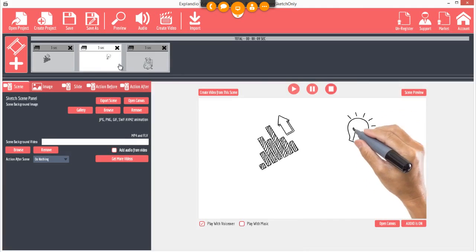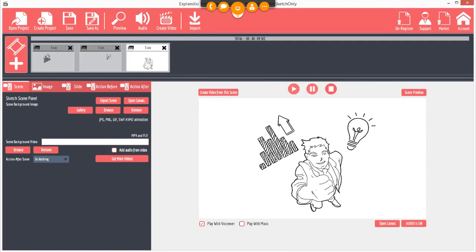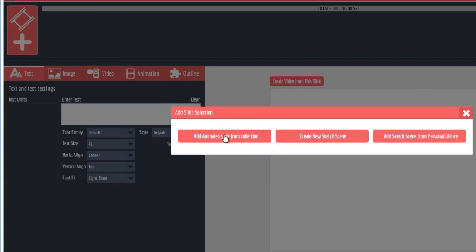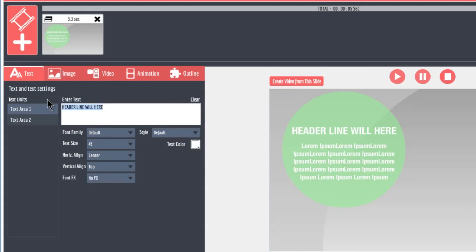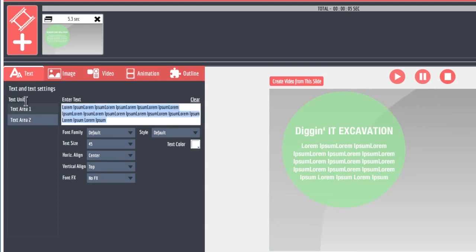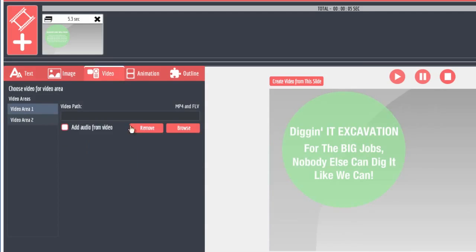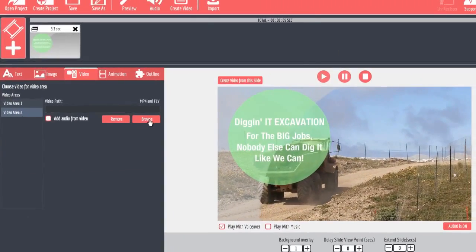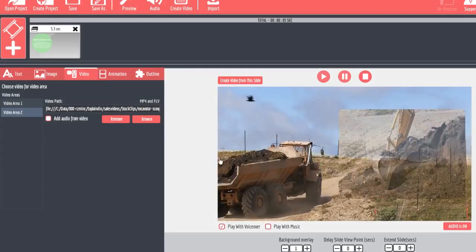Explainedio takes the historically difficult task of creating an explainer video and shortens it into a few simple steps. Just select the slides, enter the text, choose a video clip and in no time you'll have a terrific video. You won't have to waste money hiring a designer. You could do it all yourself even if you have no design skills. It's really that easy.